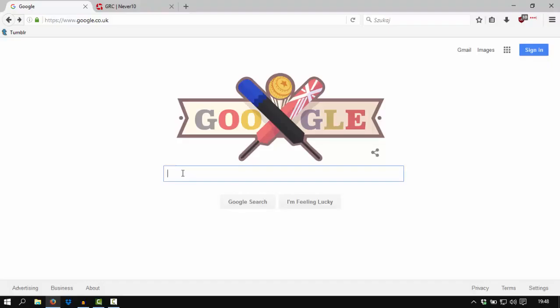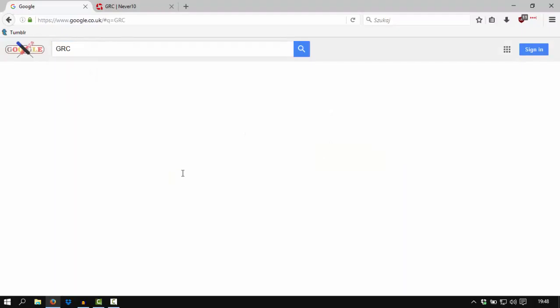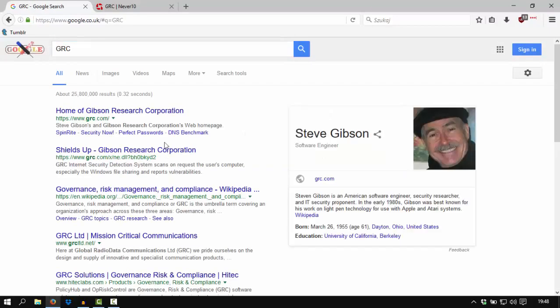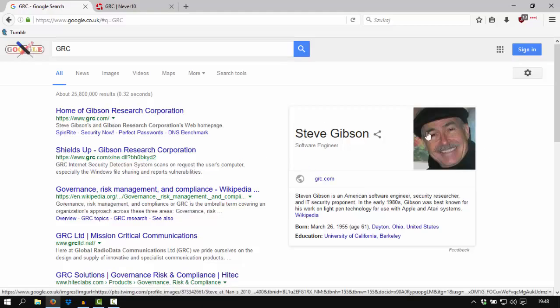So the first step is go to Google and type GRC into Google and go to the first site of Gibson Research Corporation, that is the site of Steve Gibson, here as we can see.